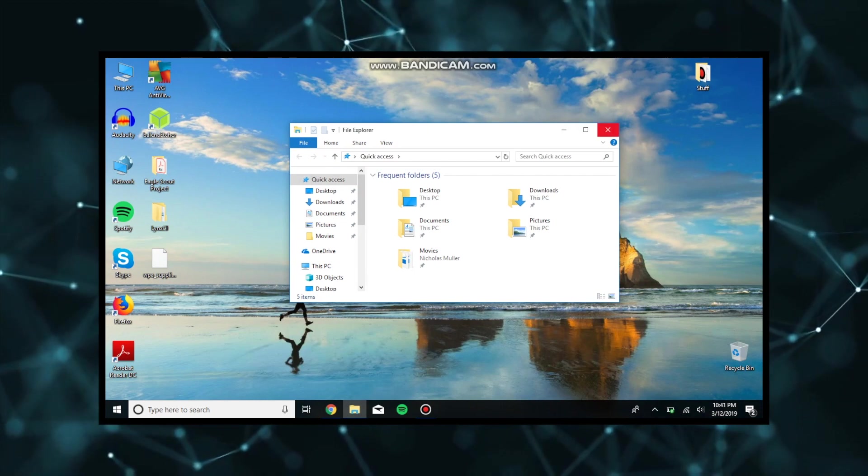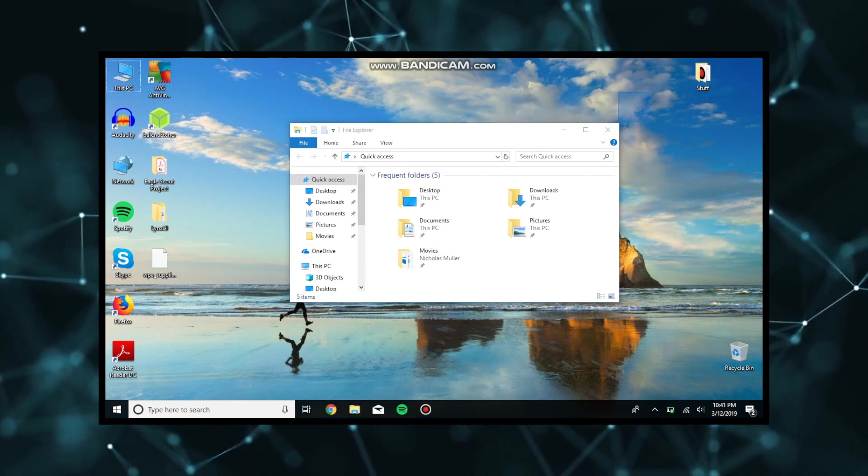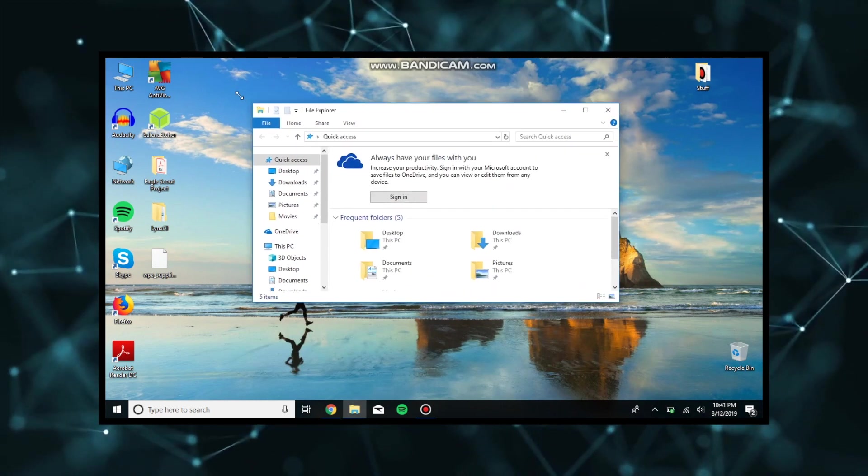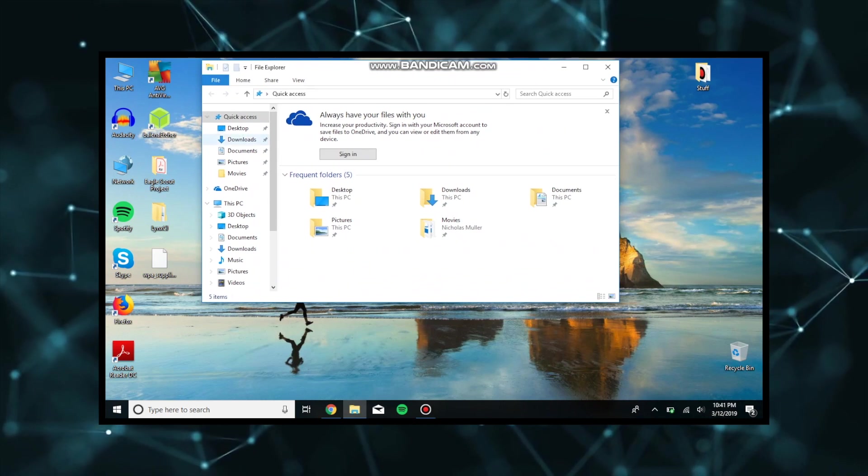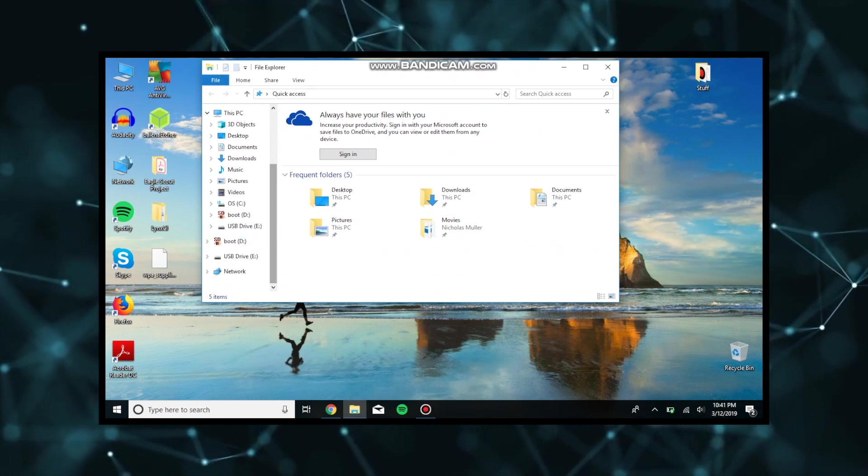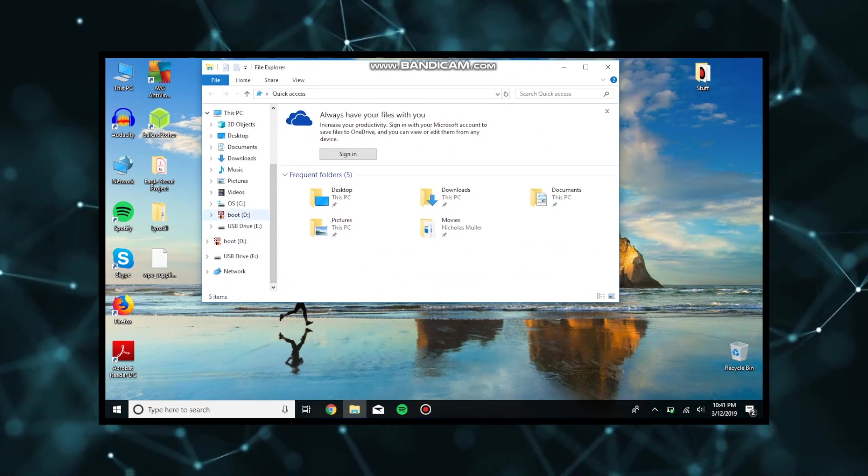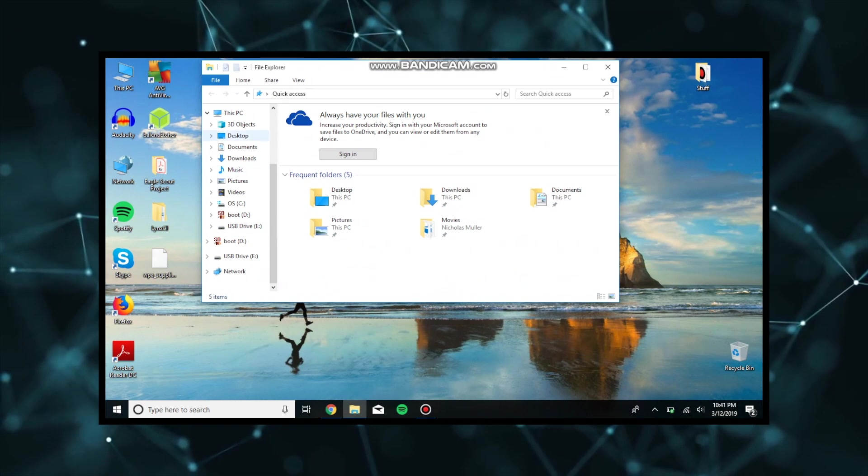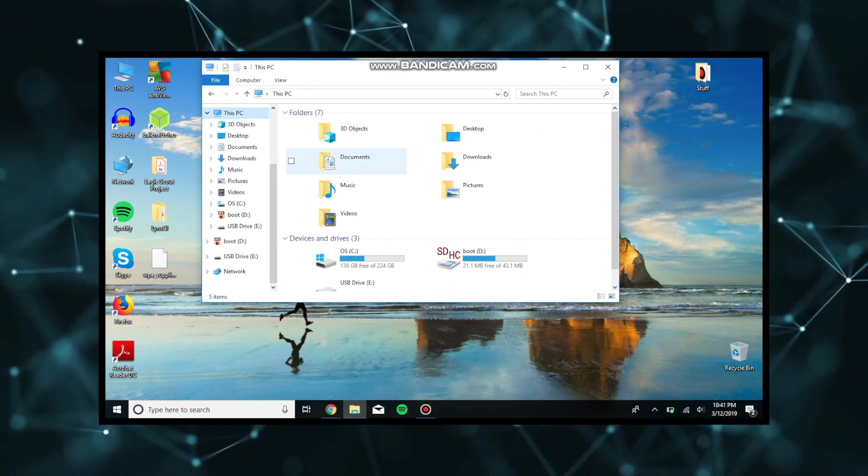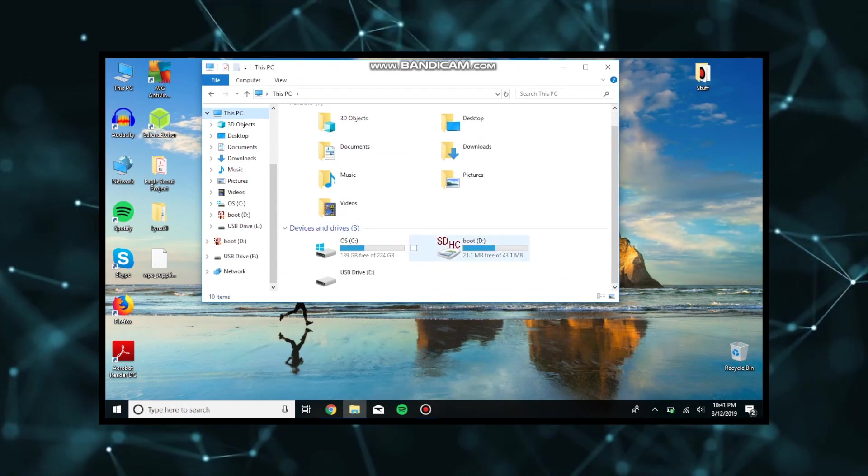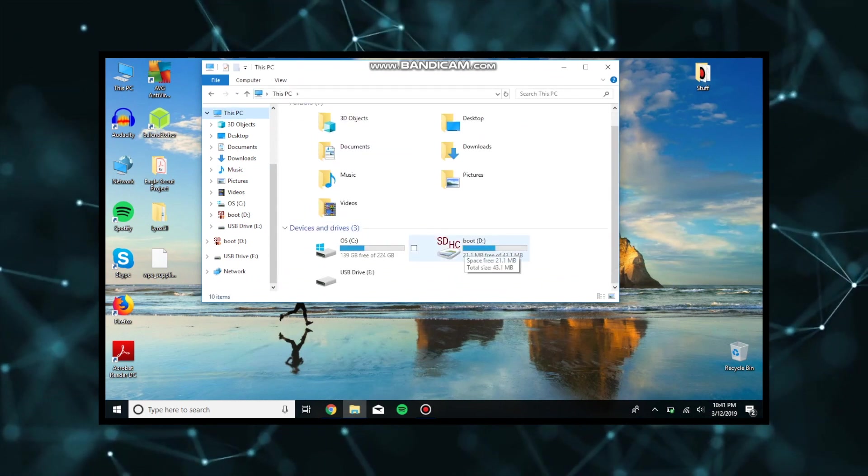So as we can see here, we're going to pull up our other SD card. We have a disk called boot, and the boot disk is what we are going to go into.